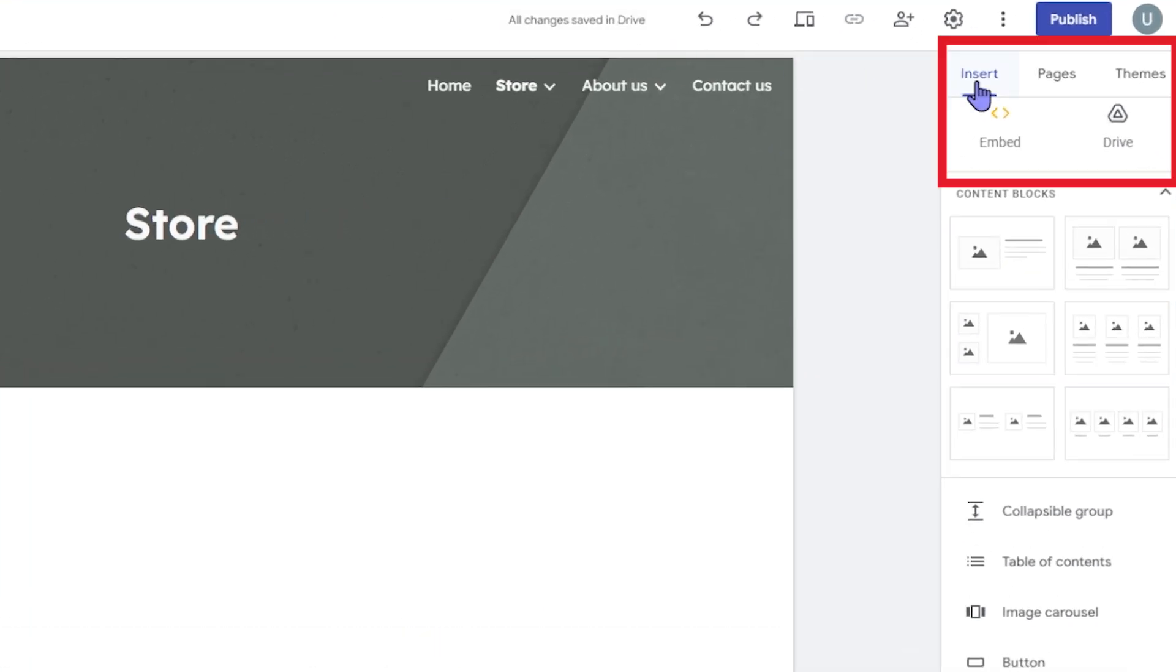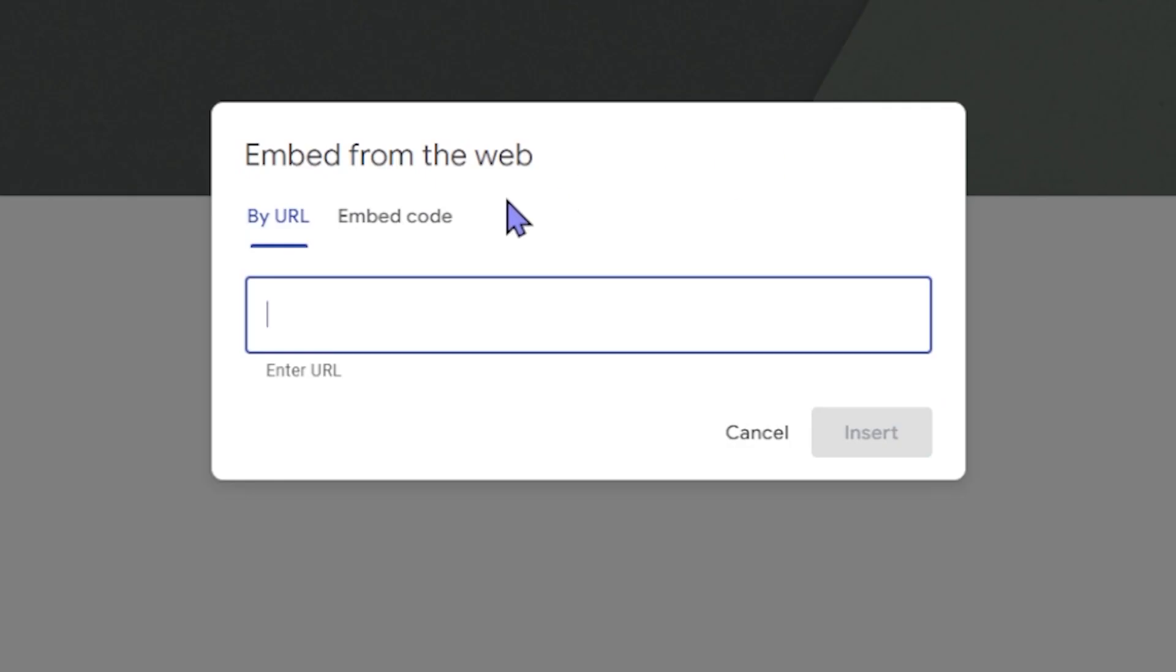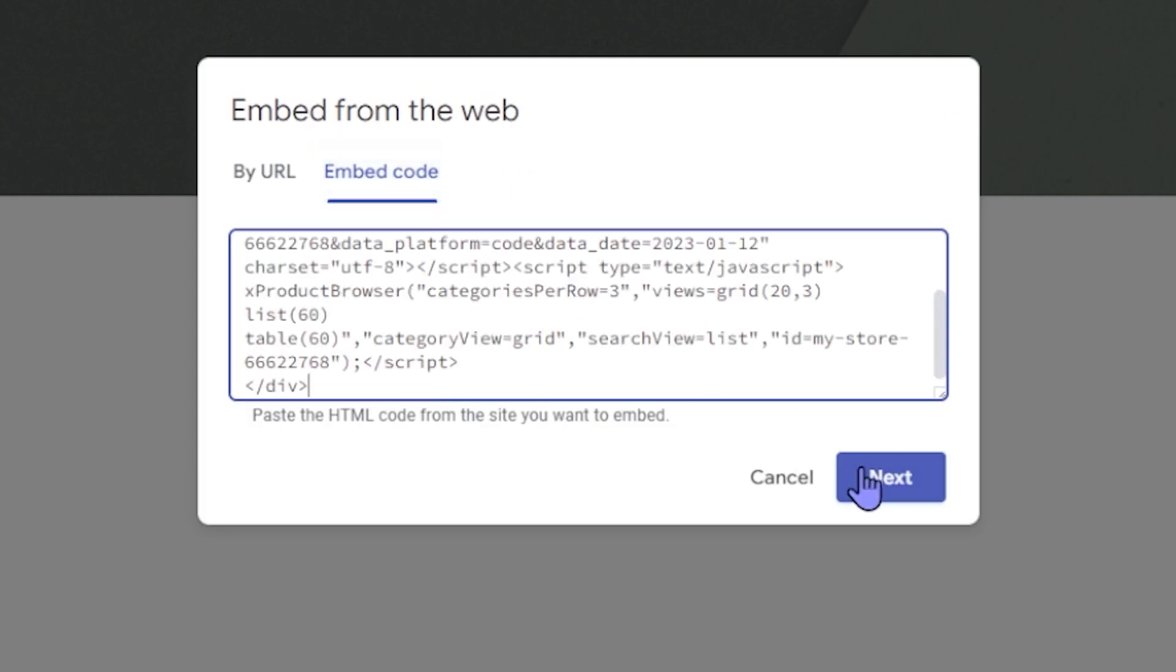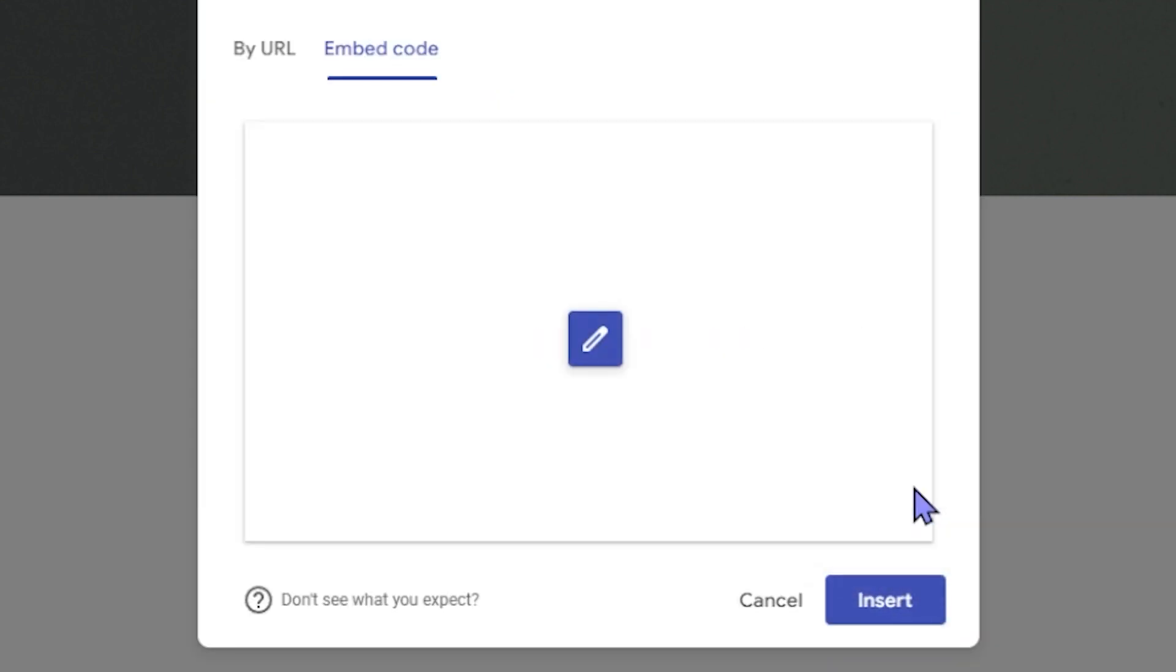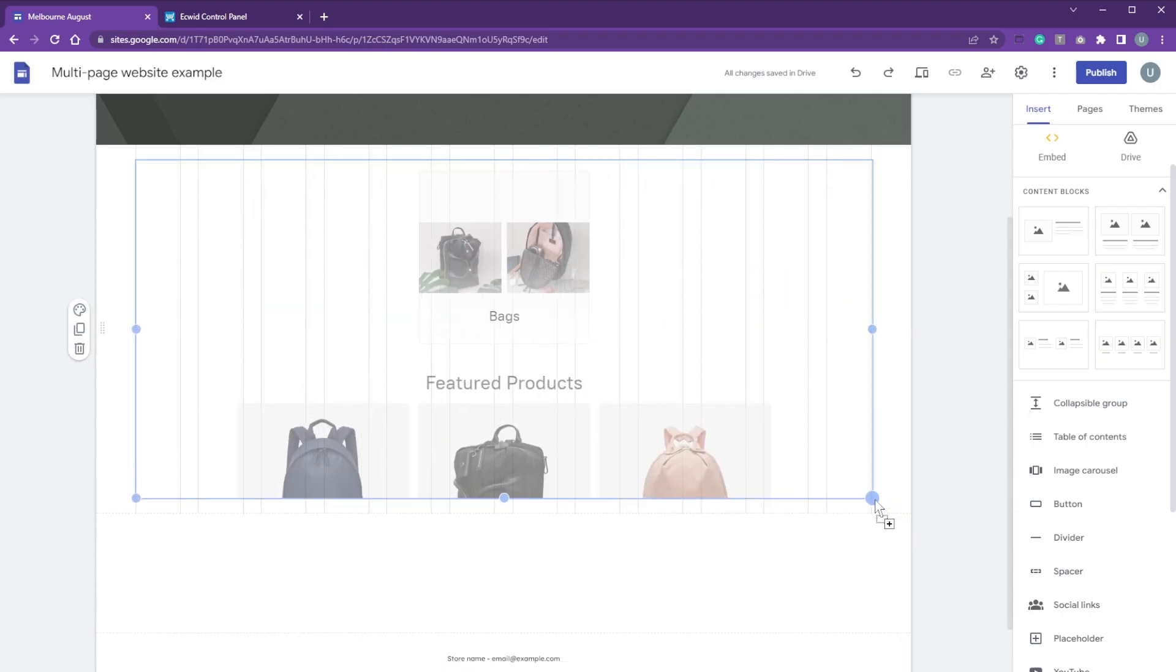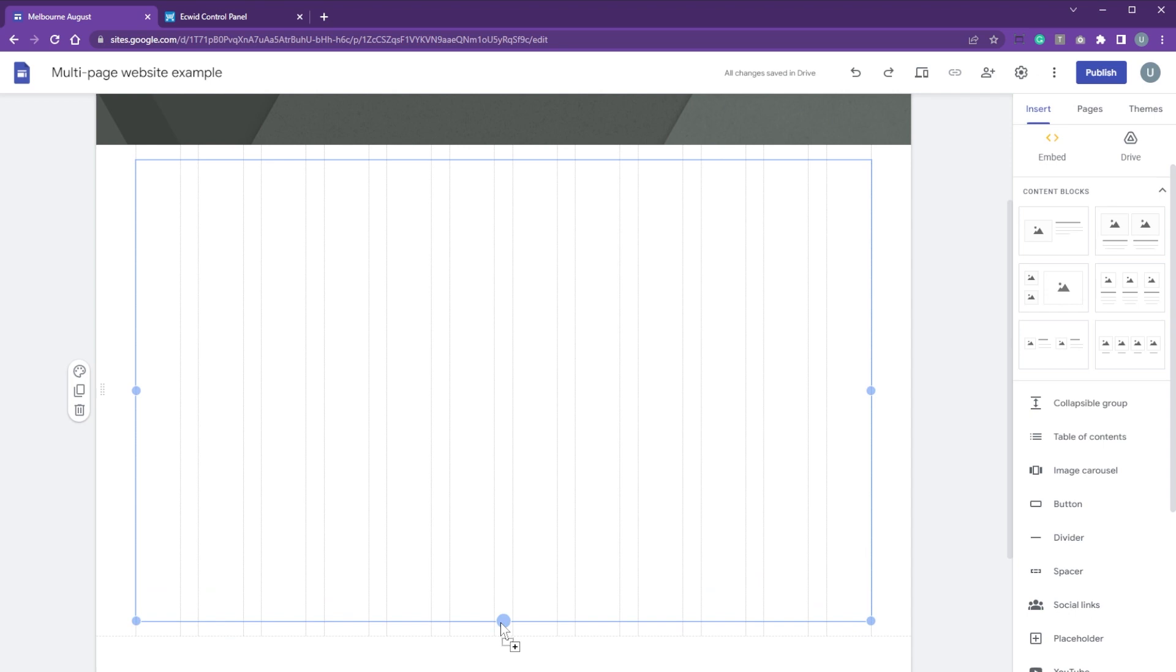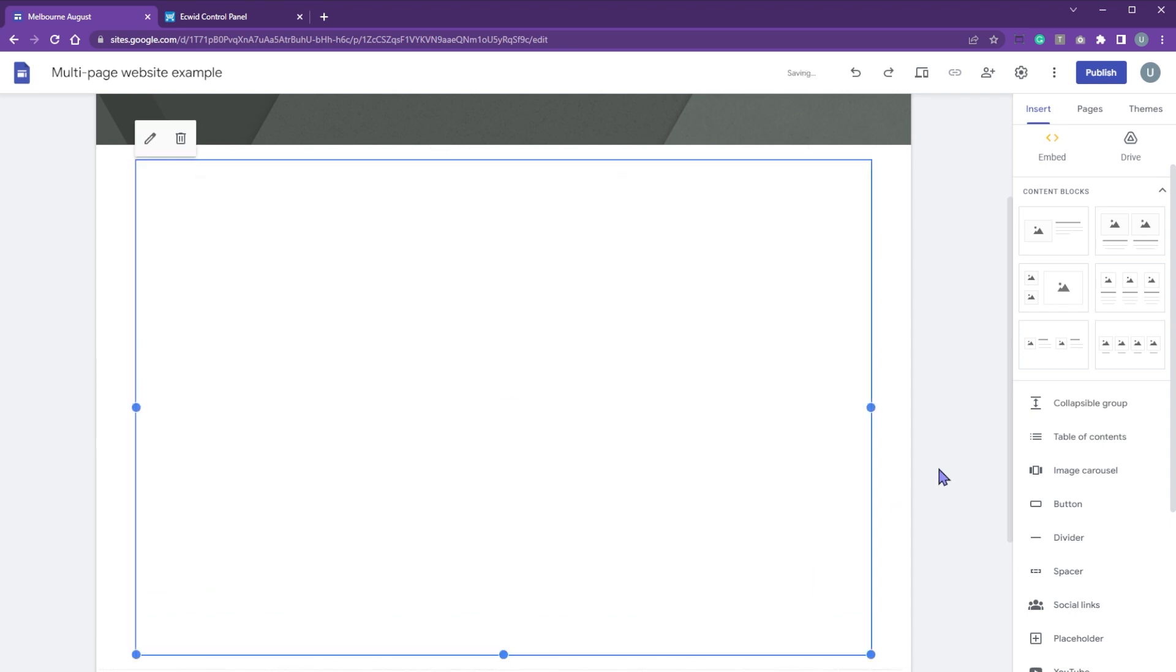In the insert menu, click embed. Click embed code and paste the code in. Click next. Click insert. Resize the embedded element to display your entire store appropriately.